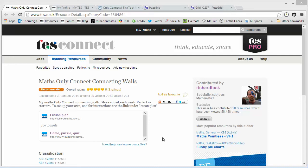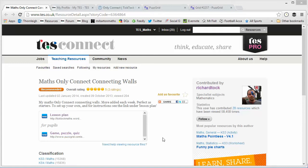Hello and welcome to the TES Secondary Maths Resource of the Week number 24, with me, Craig Barton.